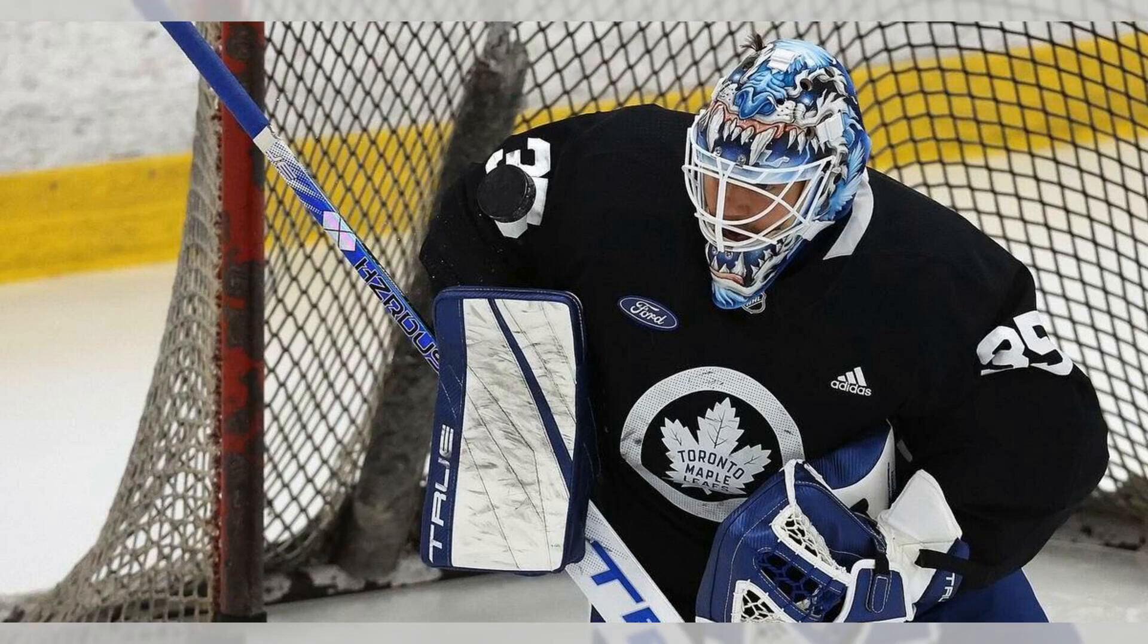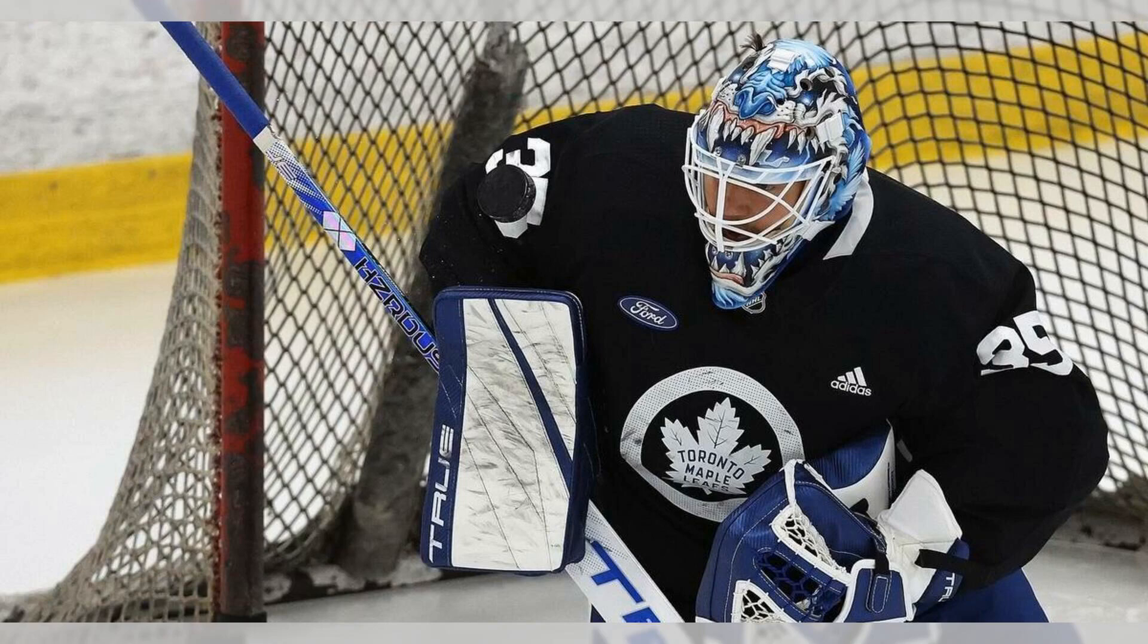Ilya Samsonov returns to Leafs net with no hard feelings after salary skirmish. The Toronto Star. Toronto Maple Leafs general manager Brad Treliving and goaltender Ilya Samsonov have a professional relationship despite their first meeting taking place in court during salary arbitration over the summer. The arbitration saw Samsonov receive a one-year, $3.55 million deal, bringing him to unrestricted free agency in July.